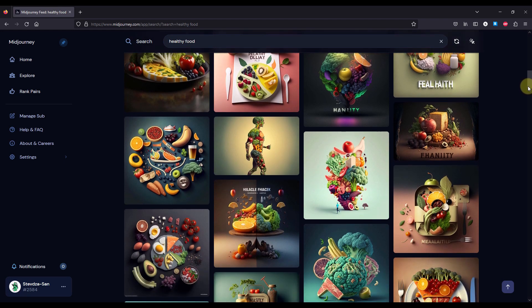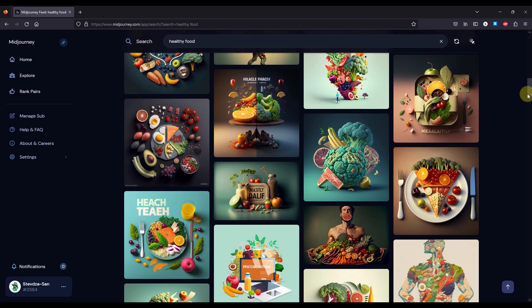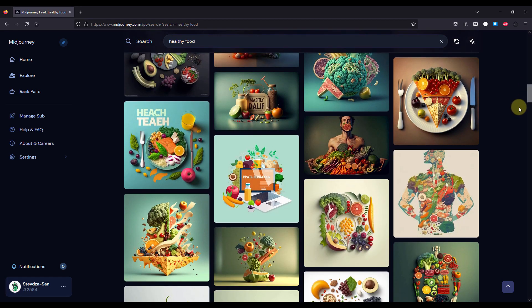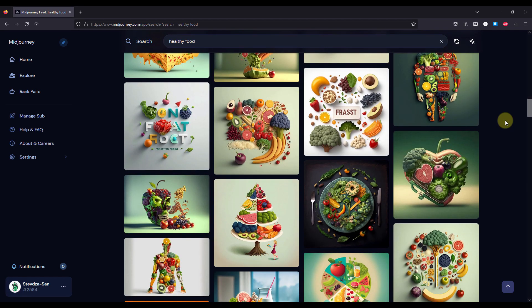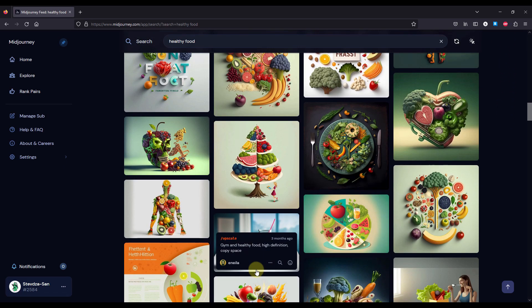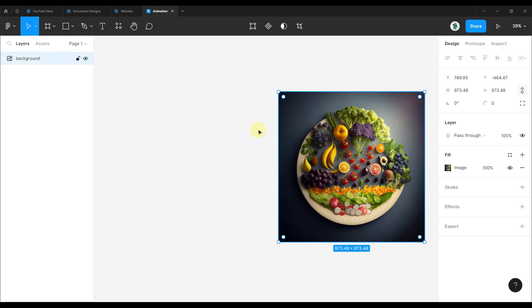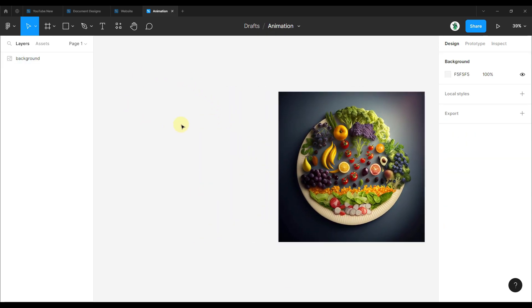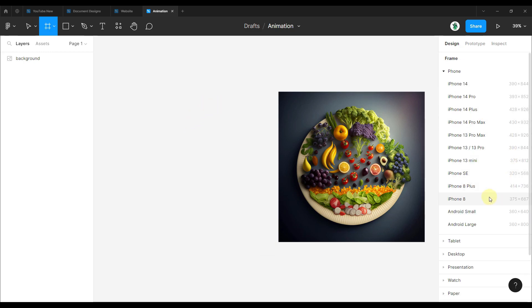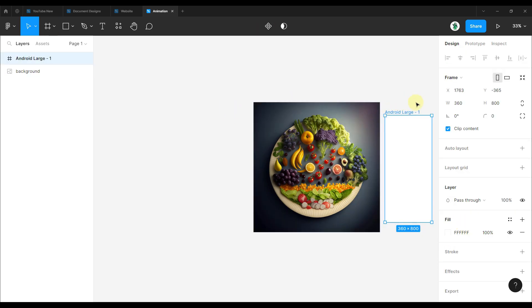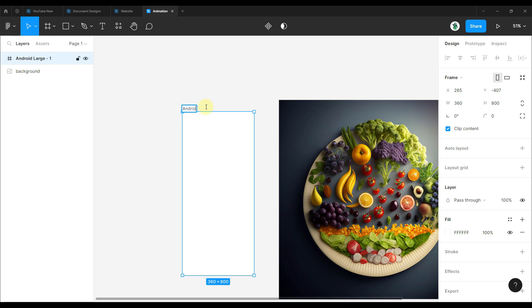Midjourney is basically an AI which allows different users to type different prompts and generate those beautiful images. I have already decided what image I want to use for this project. The next thing we need to do is create a new frame for our mobile device. Let's press A on the keyboard and choose the Android Large frame size. We can name this frame 'Android'.